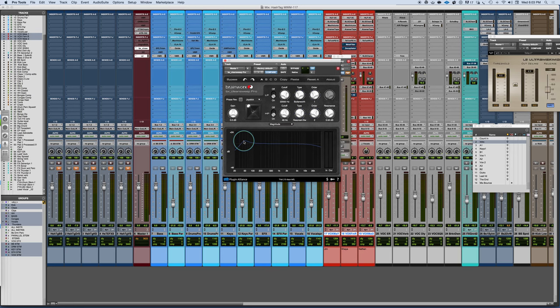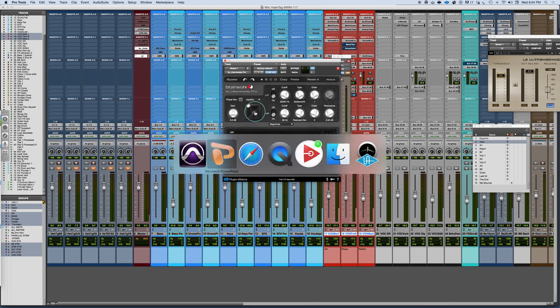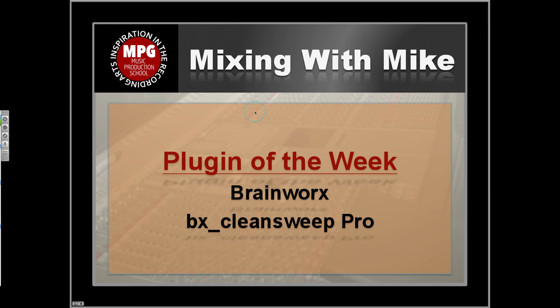And now it becomes a much more creative tool. And then, of course, you can take the joystick, automate it, and have some fun working around and sweeping through some different things. So very cool one. And another update from the Brainworks Plugin Alliance collection of the BX CleanSweep Pro. Thank you.